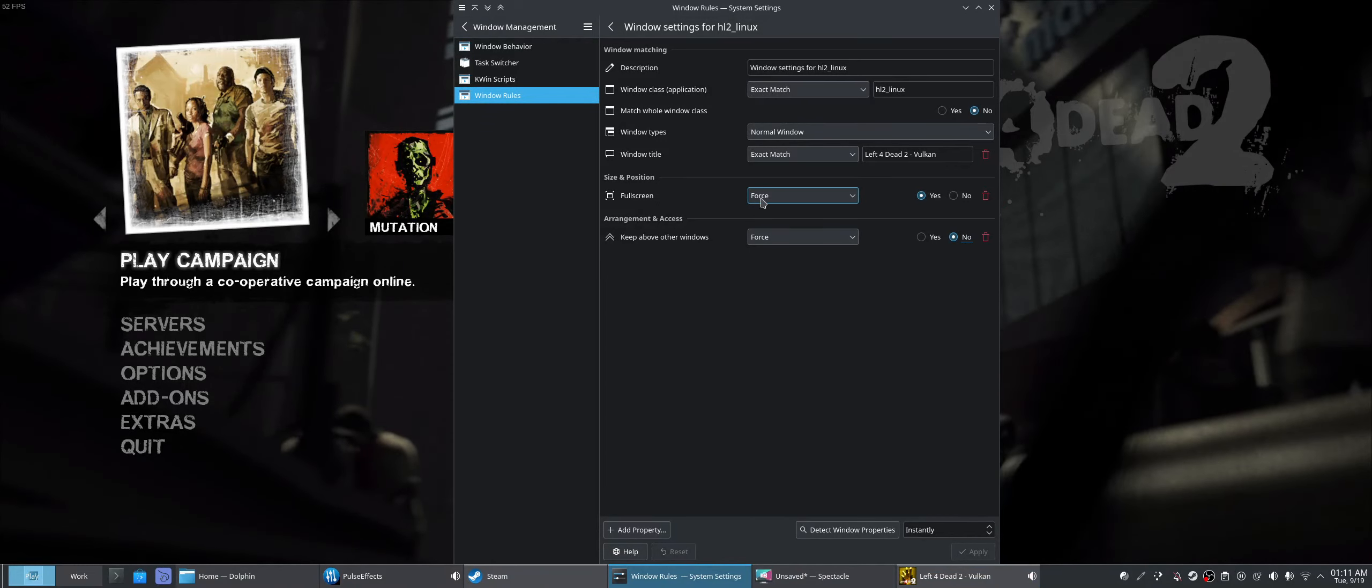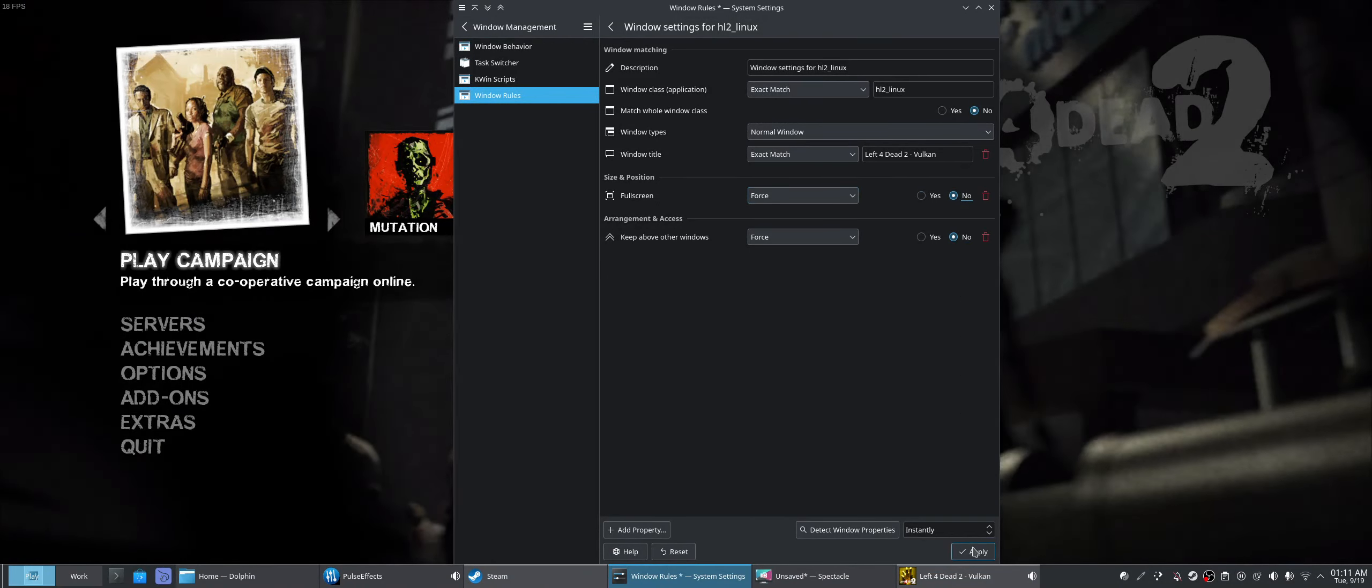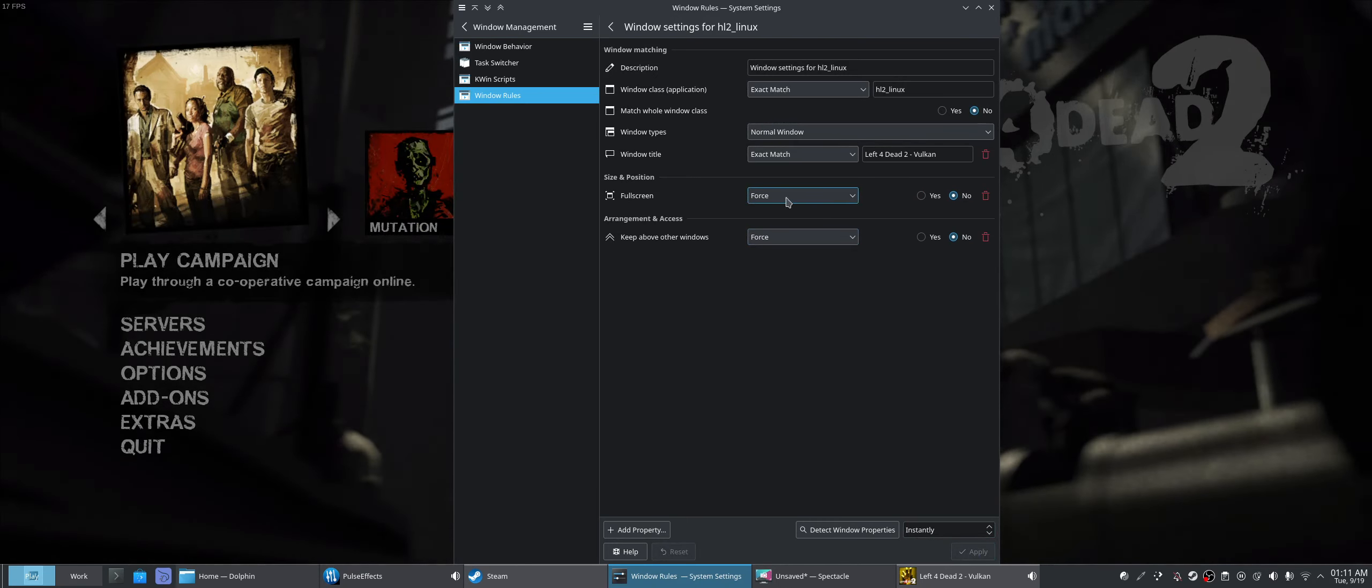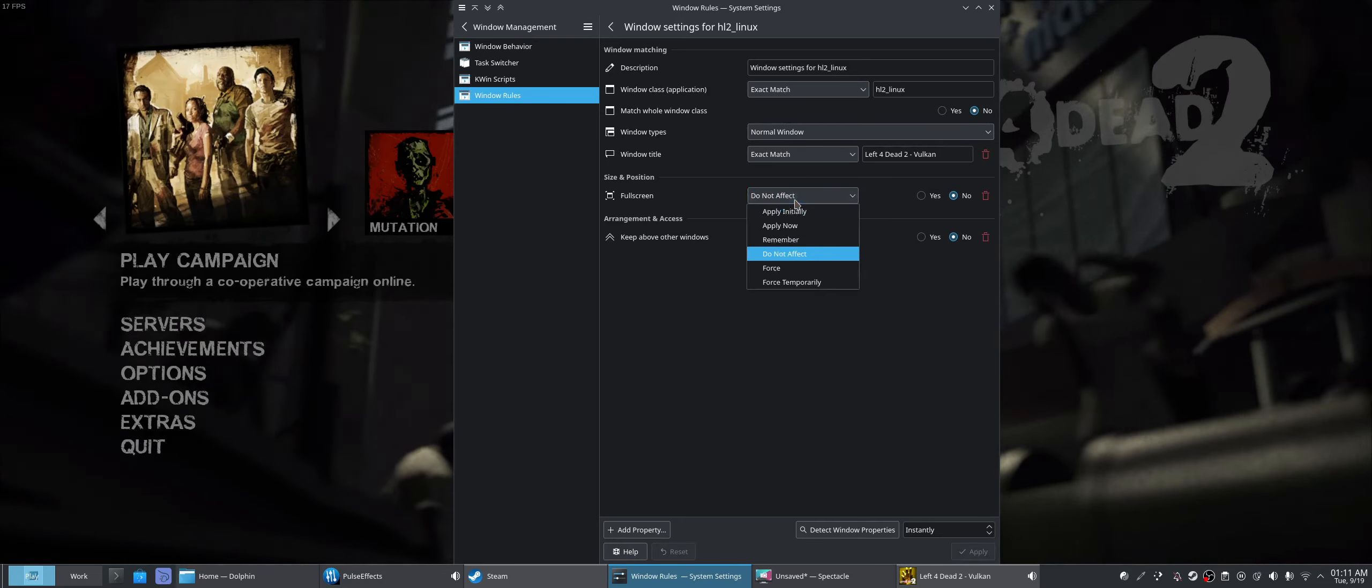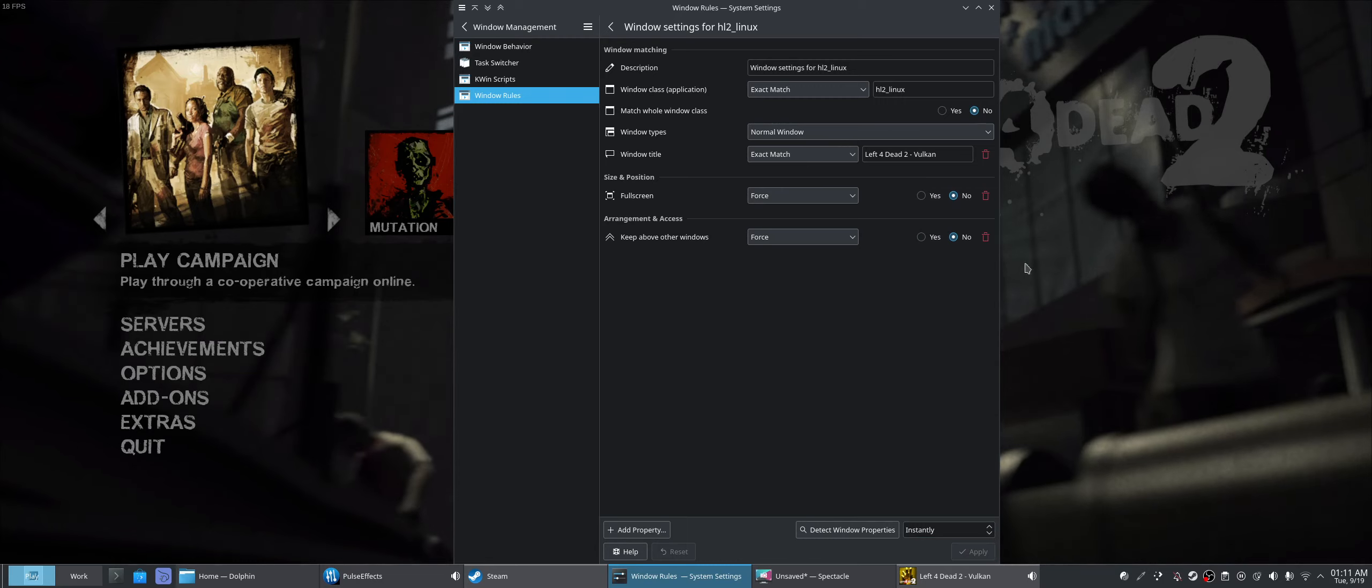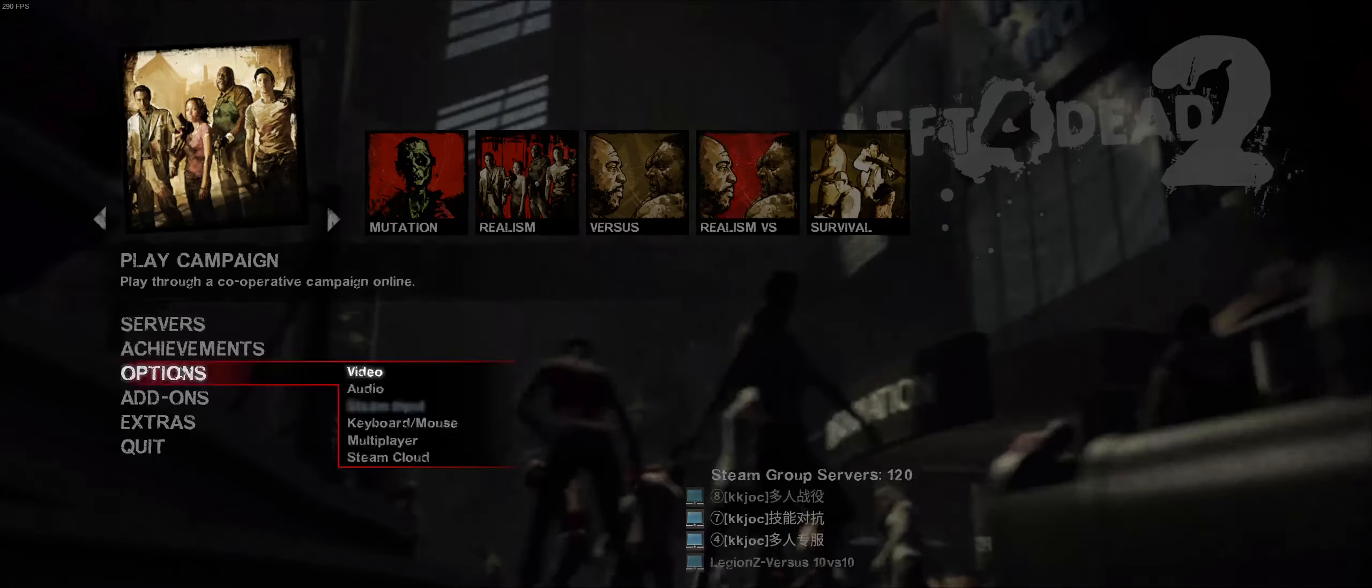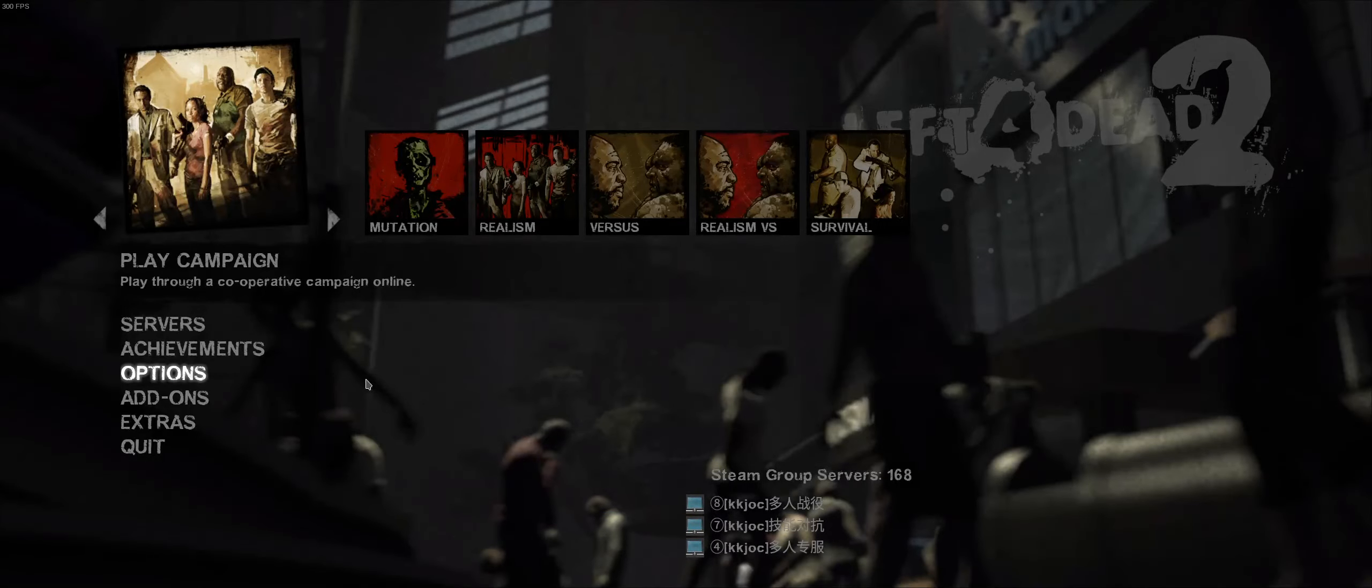Window rules, we're going to play around with it a little bit more. Full screen, if we say no, then our window will be. What if we say do not affect? Now, force, we're going to say no for full screen.